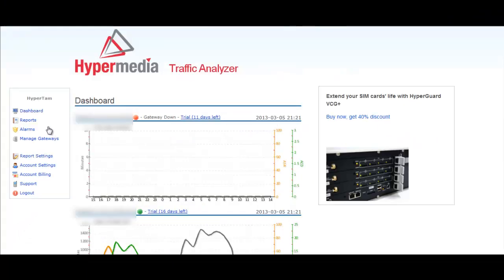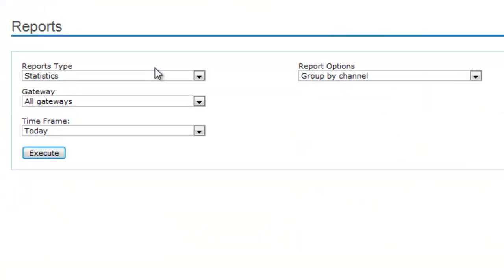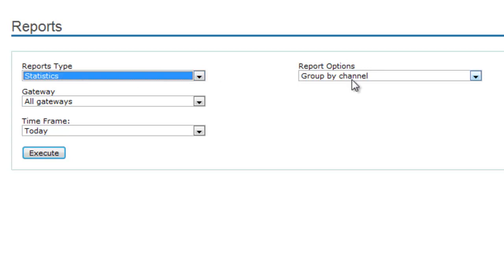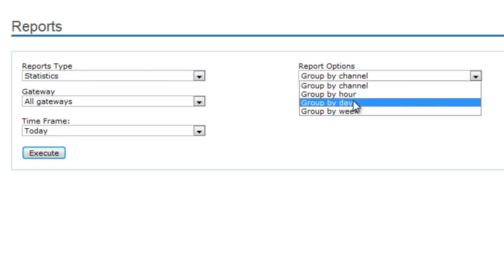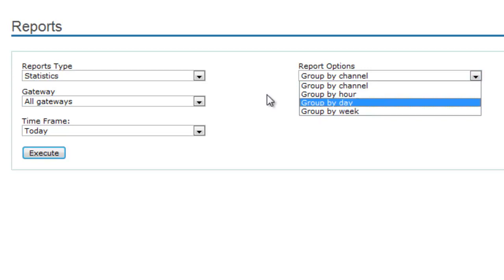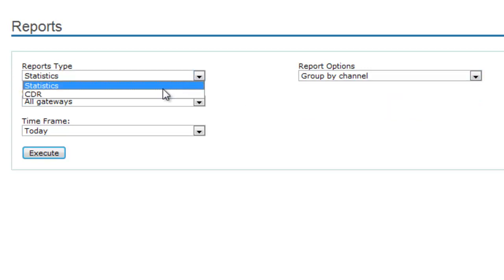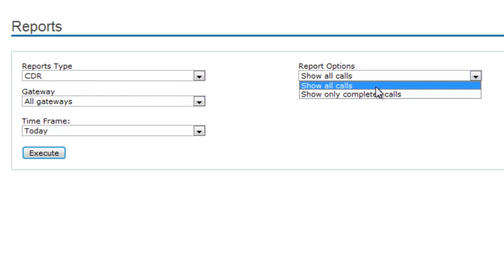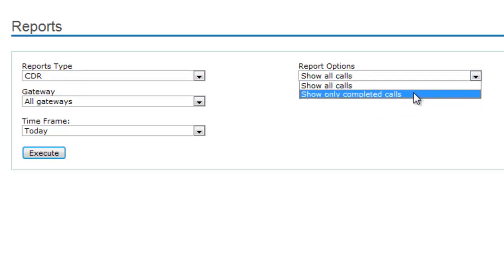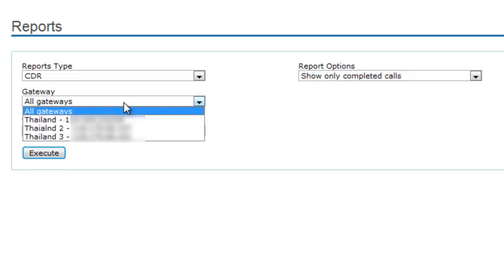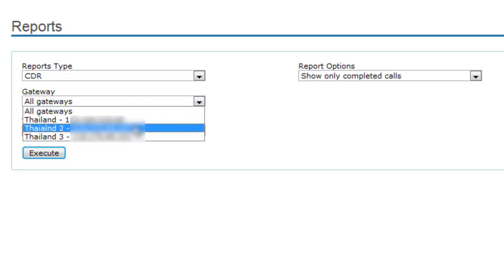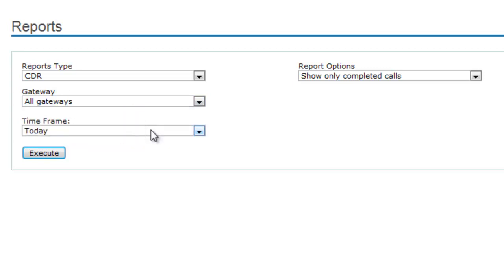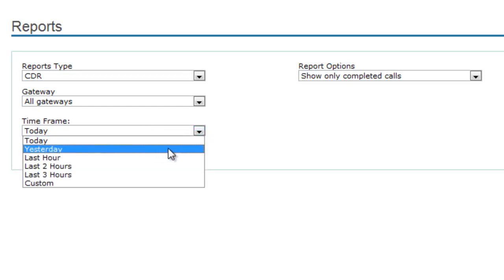Now we are going to pass to reports. You may click in reports. Here you can see statistics reports and the CDR reports. The CDR means the call detail records. We can see statistics reports by channel, by hour, by day, or by week. Or you can see the CDR reports by showing all the calls or showing only the complete calls. In gateways, you can choose all the gateways or a specific gateway to show the details. You can also select and customize the time report frame.